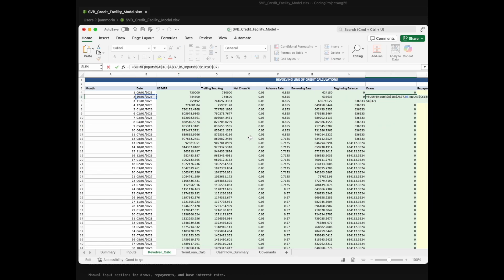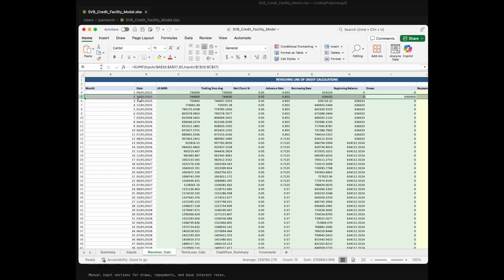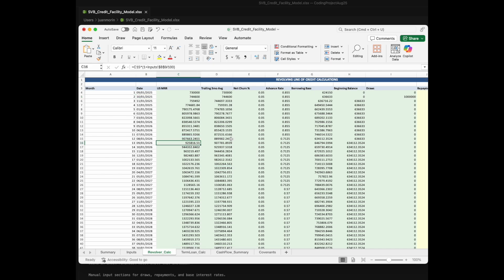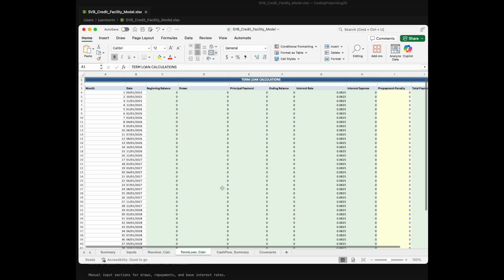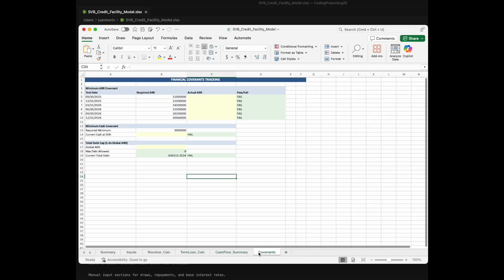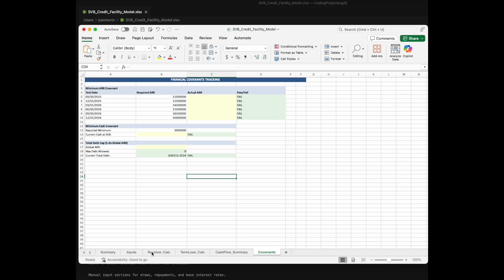And then if we go over to our revolver calculator, lo and behold, you have a SUMIF formula here that's pulling that million dollar draw on that October 1st date. And so you can take a look here. All of these will be formulas and they should all be calculating exactly as the term sheet is saying that they should be calculated. And all you have to do at this point is just do a quick review. Make sure that Claude didn't miss anything. But ultimately, you have a full financial model built for you through Claude.